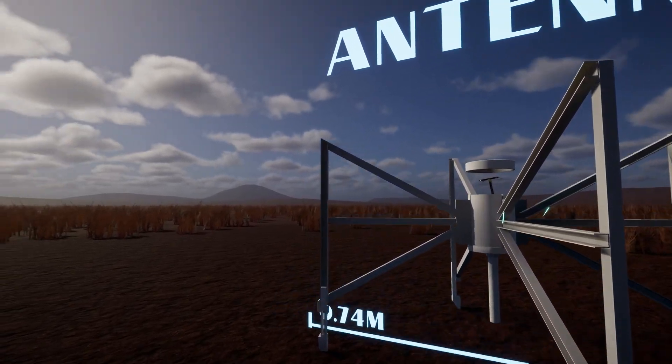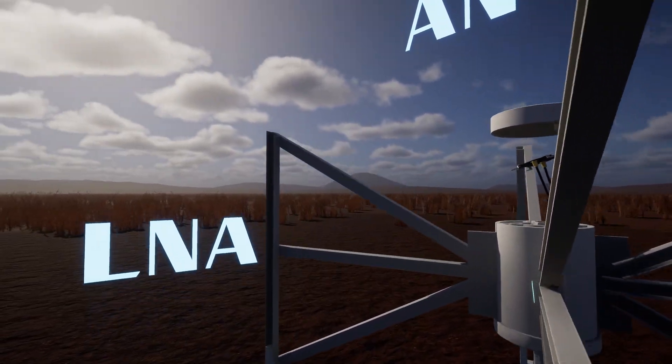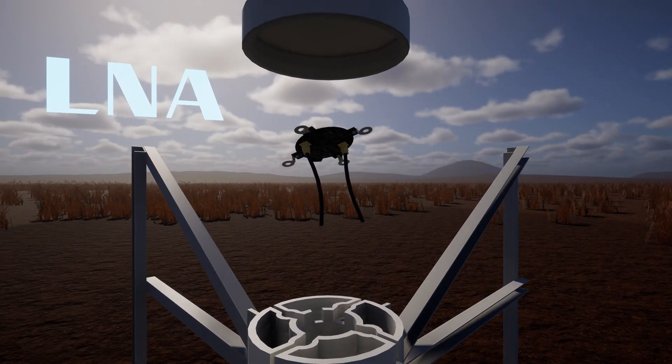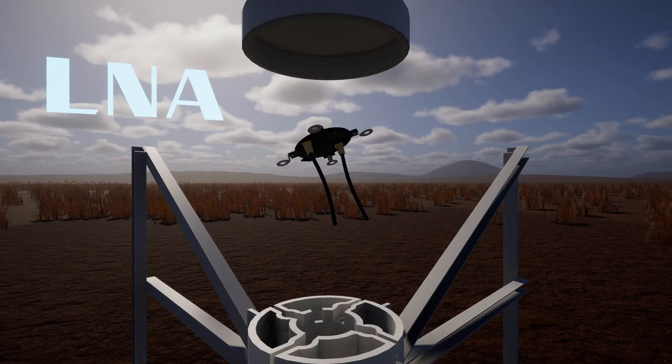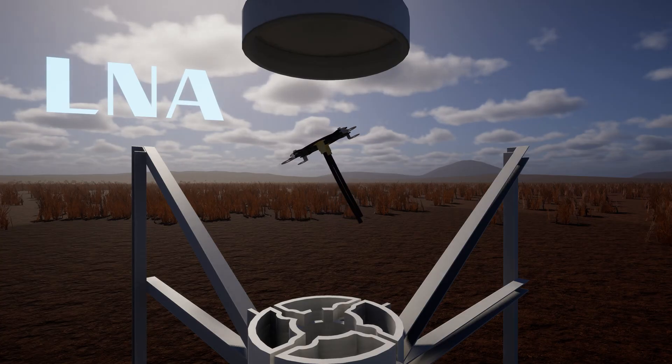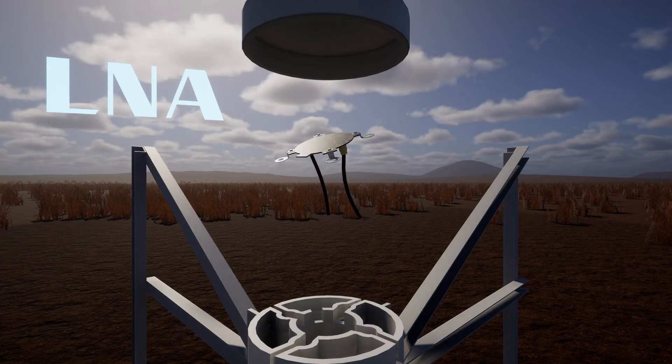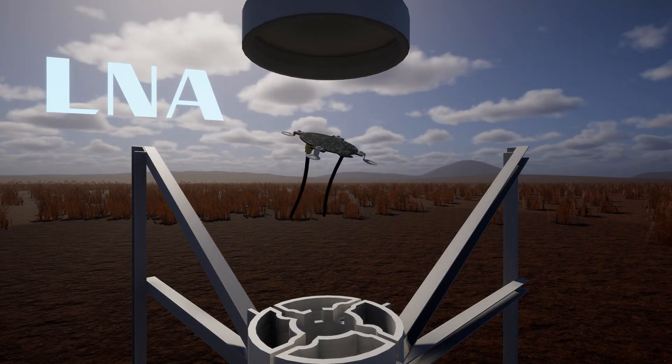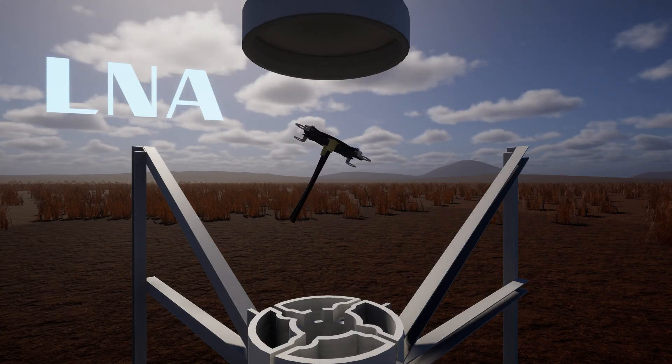Each antenna contains a Low Noise Amplifier chip, or LNA. The LNA amplifies the very small radio signals from space.